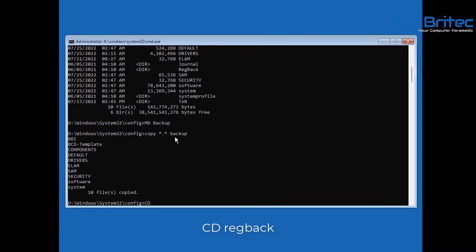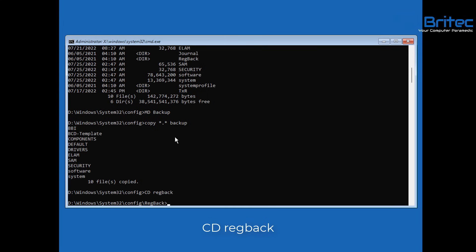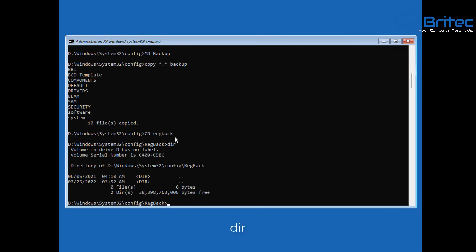Next, type 'cd regback' to change to the regback directory. Remember, this option is only available if you have files inside your regback folder. Type 'dir' — you can see I don't have files here, so I won't be able to use this method to revert back.